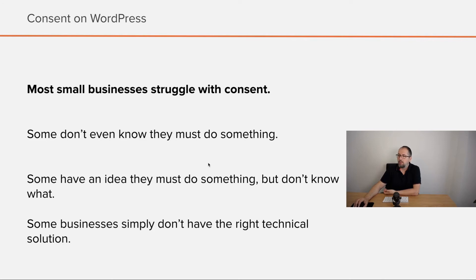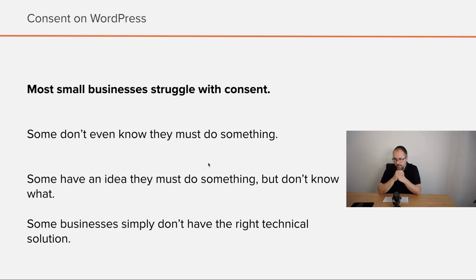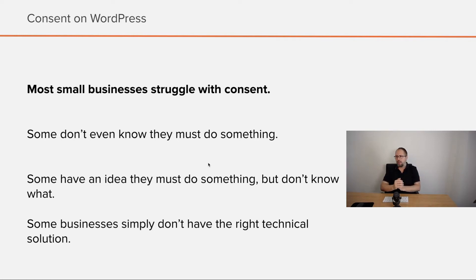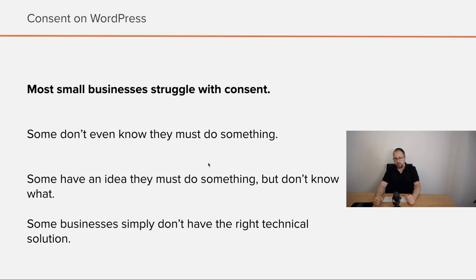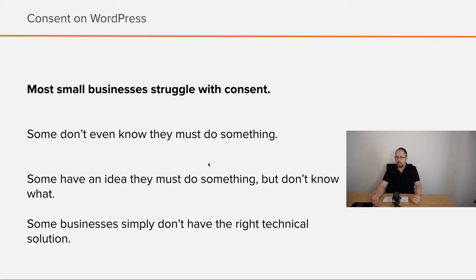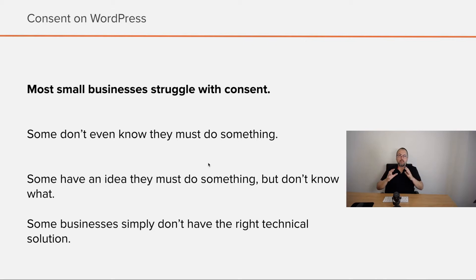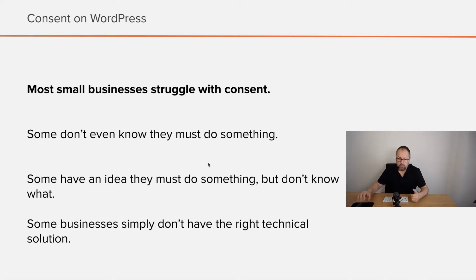Well, it's a fact. Most small businesses struggle with consent. Some don't even know they must do something. Some have an idea they must do something but don't know what exactly. And there are those that have to do something, know what to do, but don't have the right technical solution because it can be difficult to implement a proper consent solution that does what it's supposed to do.